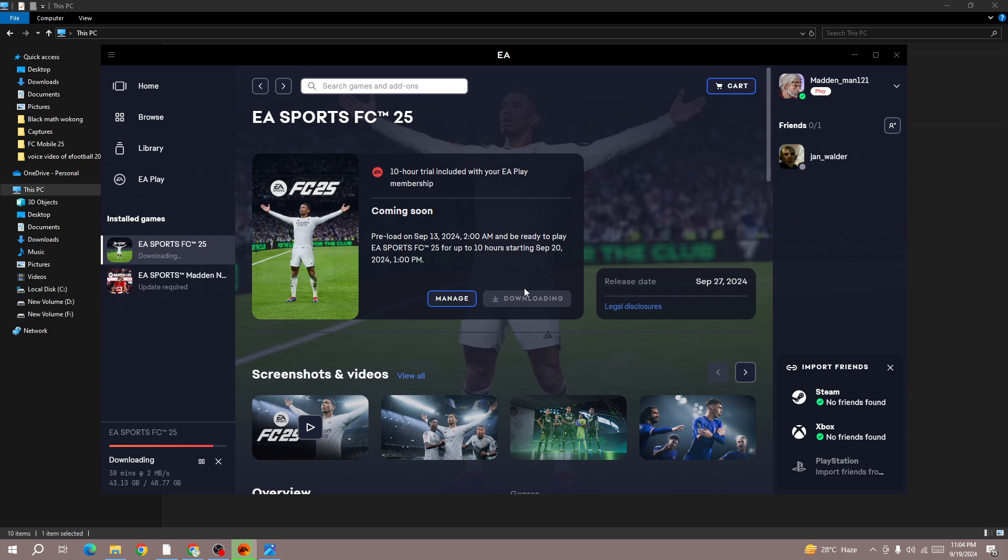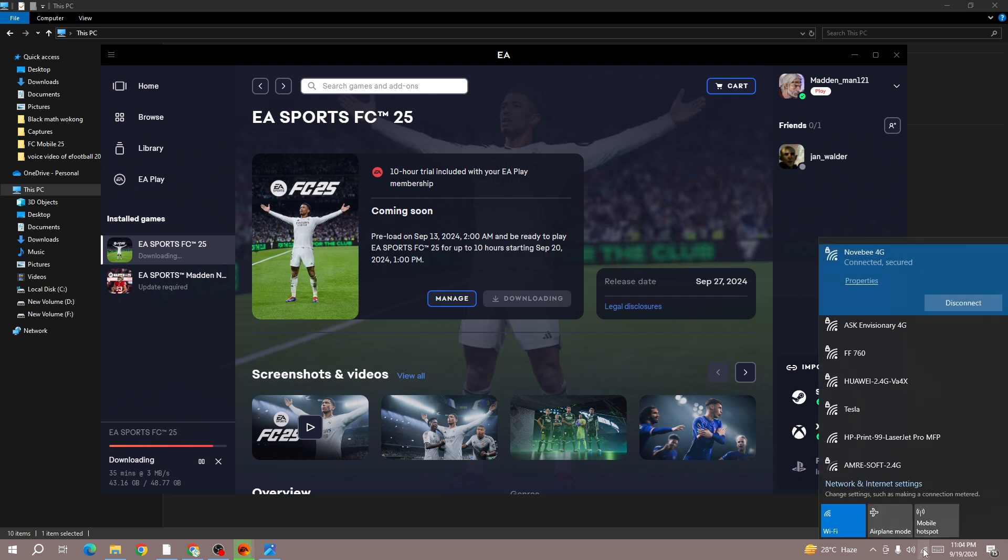Next method is change network connection. For example, if you are using WiFi, change the network connection to mobile data, or if you are using mobile data, change the network connection to WiFi. So try changing the network connection and then try again.